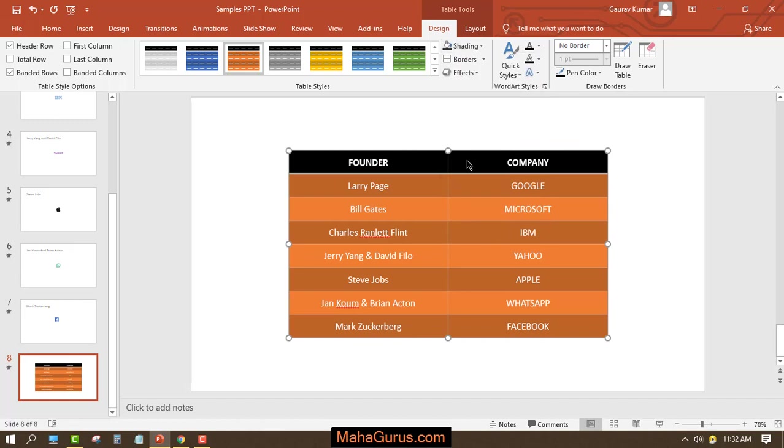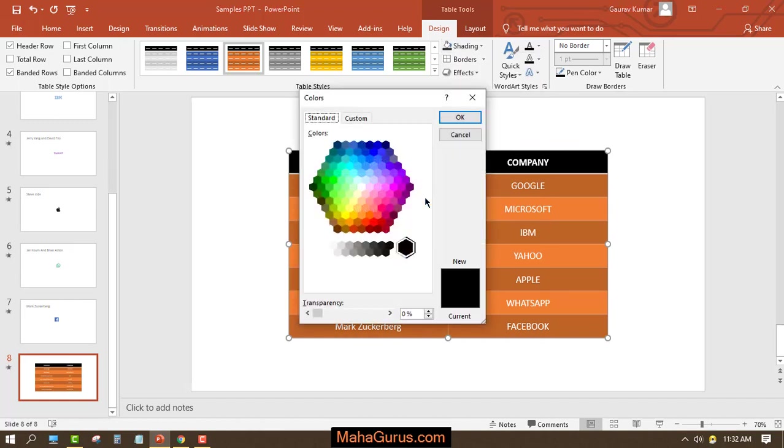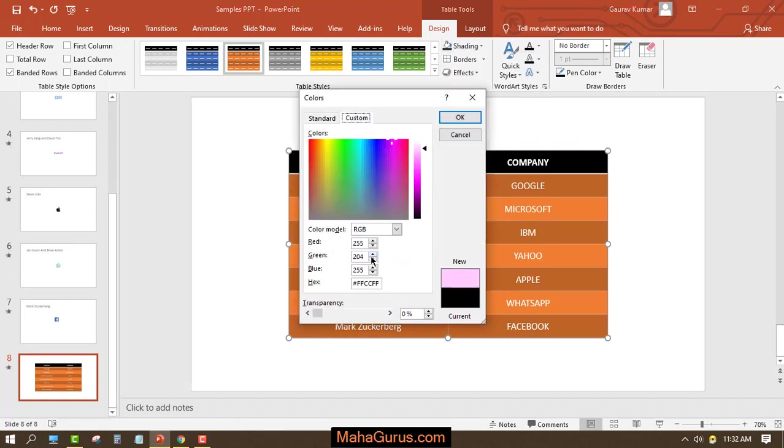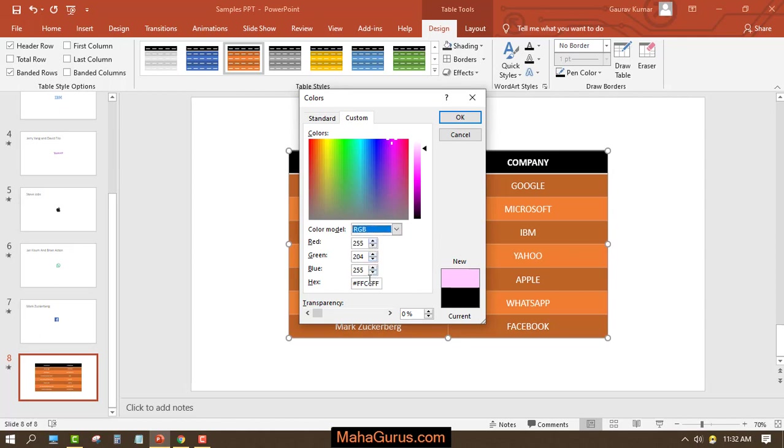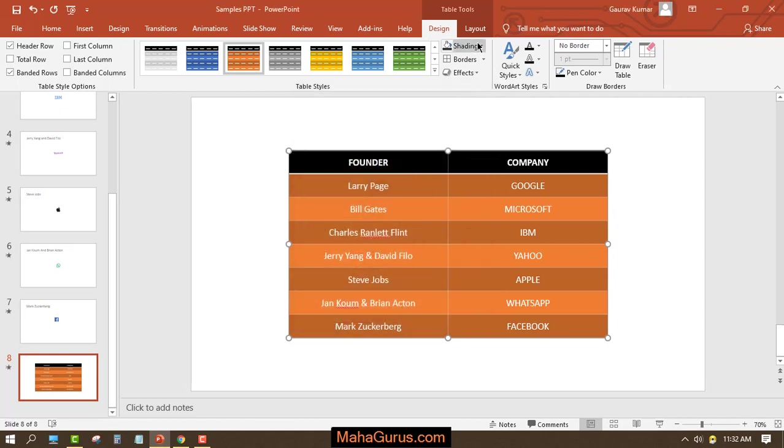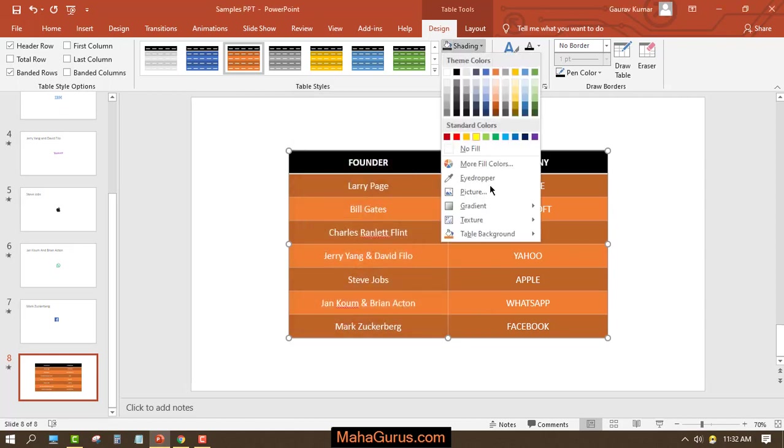You can choose different colors or you can add your RGB format color from here. You can add the color code here. Again, if you click here, then you will see you can add a picture.